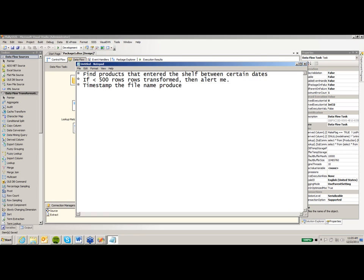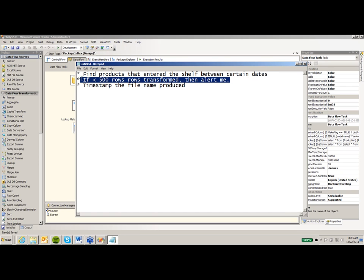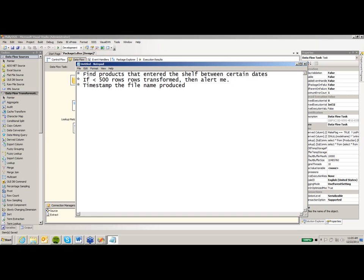I also want to fire off an alert if less than, let's say, 500 rows transformed. So if less than 500 rows transformed, then alert me. And my last requirement is going to be that we ultimately, let's find one more goodie here. Let's also timestamp the file. So this is a really common request, where ultimately the extract that's going out at this point is pre-produced. I want to put today's date on that. So these are really common requests. The middle one here is a common one that ultimately I'm expecting about 500 rows to be produced. And if a million rows get produced all of a sudden or zero rows get produced all of a sudden, it's outside the normal. So I want to go ahead and produce some kind of alerting if that does happen. So those are my first requirements. And my last one here is going to be put the server name, externalize the configuration of the server.